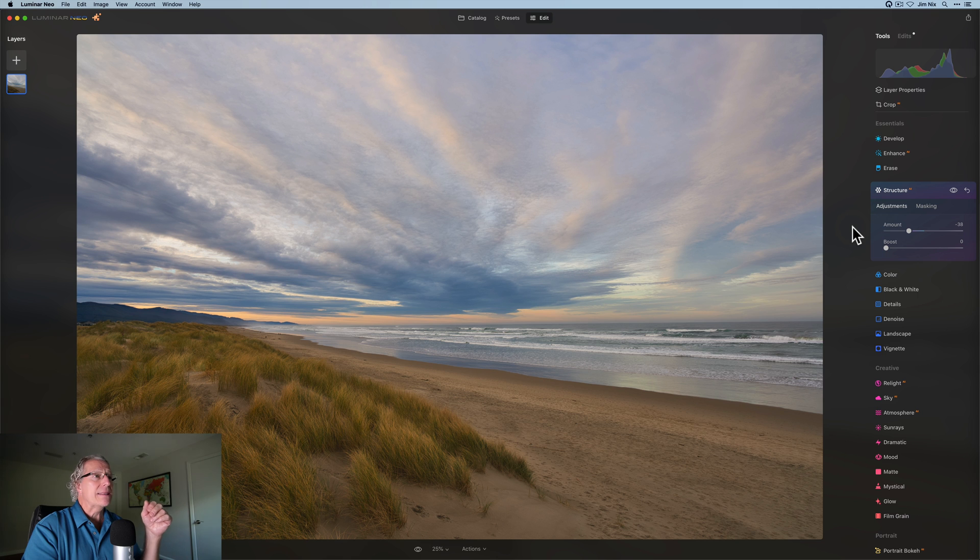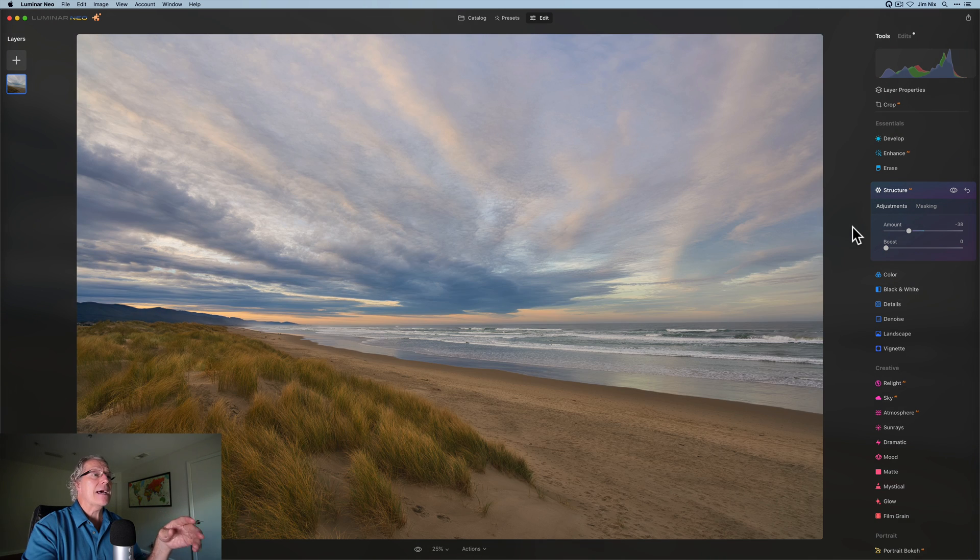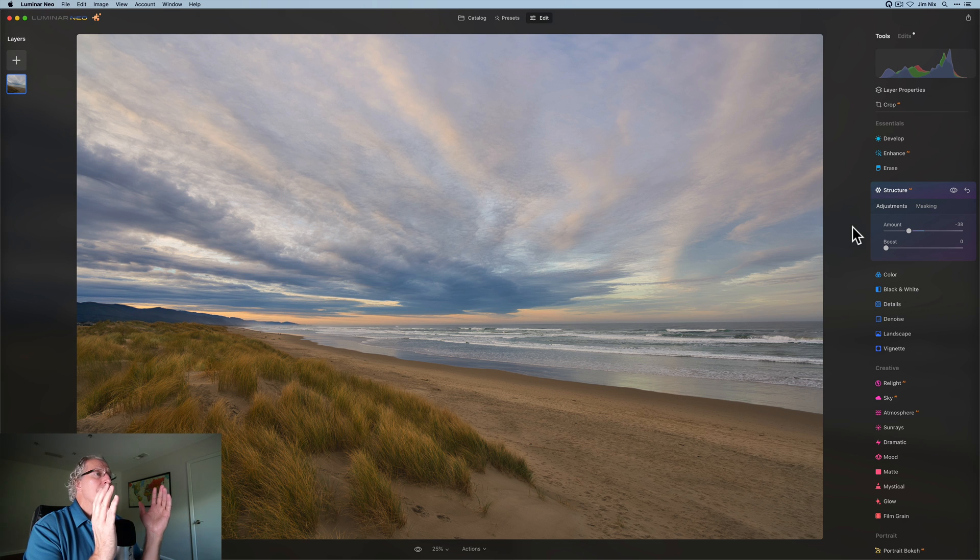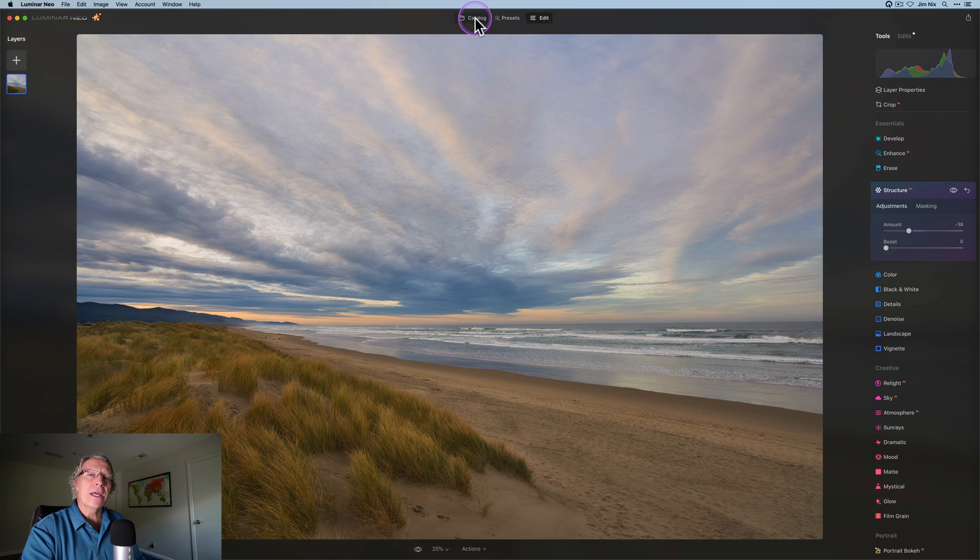But if you look at the before image, a little bit flatter, a little bit less saturated, and now a little bit more vibrant and colorful, right? So that's a quick, simple demo of something that you can do in Luminar Neo.